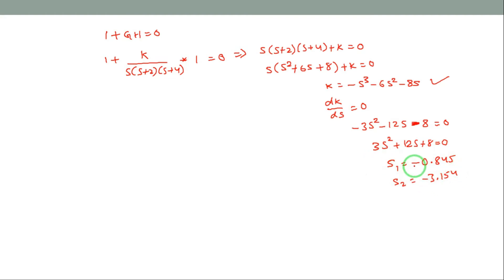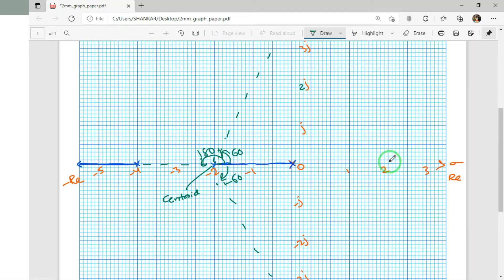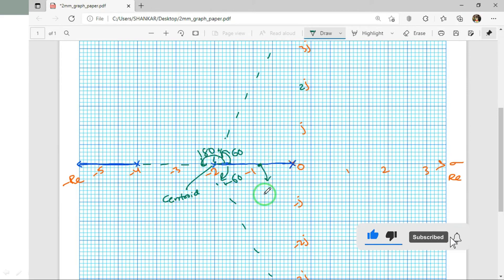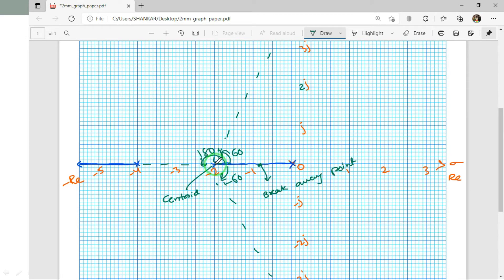From the breakaway point candidates, s = −3 is not in the blue (root locus) region, so it is rejected. The valid breakaway point is s ≈ −0.8. This is marked on the graph. At the breakaway point, two poles meet and break away from the real axis.